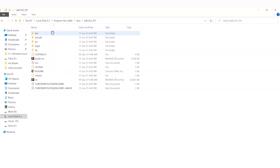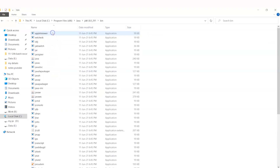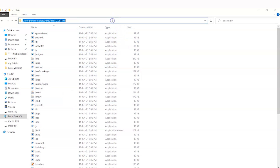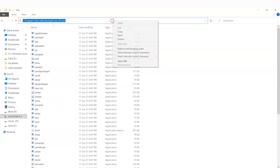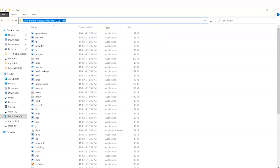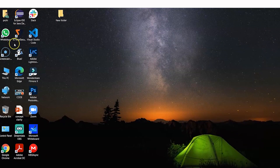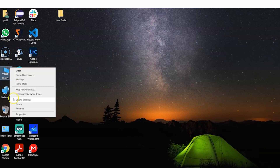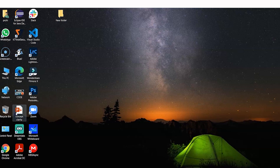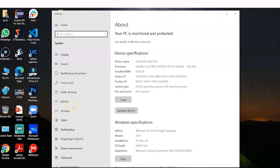Inside the Java folder, click on the 'bin' folder. Once you get to the bin folder, copy the entire address from the address bar. We need to copy this path because we have to set up a Java environment variable so Java is accessible from anywhere on your device.